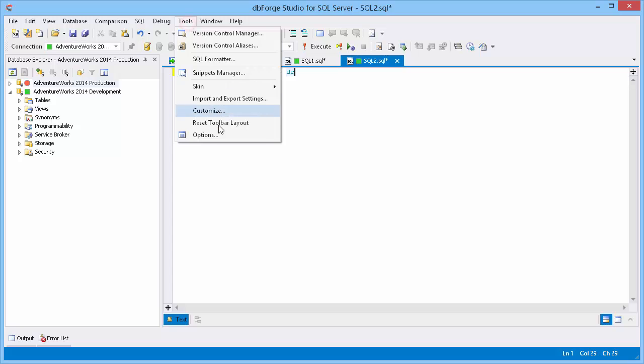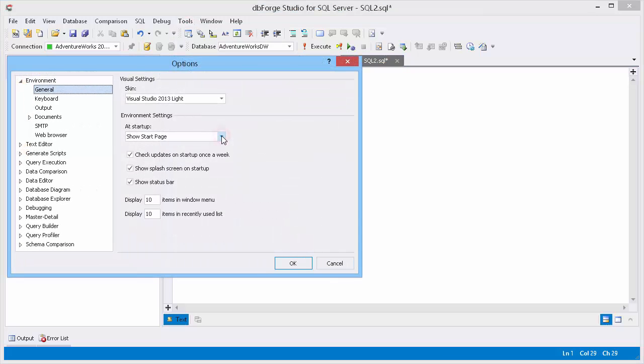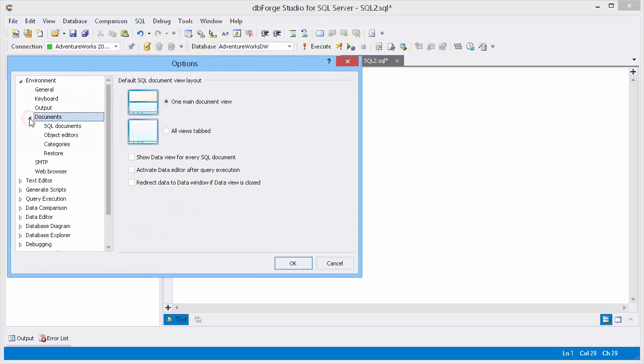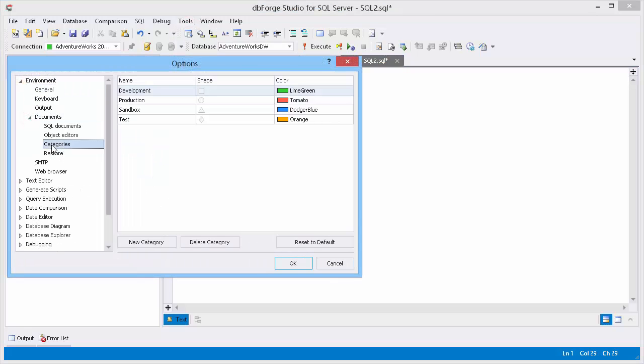In the Tools menu select Options, expand Environment, then expand Documents and select Categories.